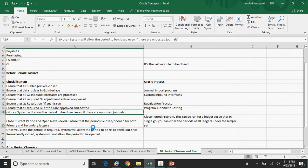Once all these items are taken care of, you can proceed towards closing the period. If you have a secondary ledger, ensure that the primary ledger is closed first, and then proceed towards closing the secondary ledger. There is no system control — you can go to the secondary ledger and close it directly — but as a process, ensure your primary ledger is closed before proceeding with the secondary ledger.